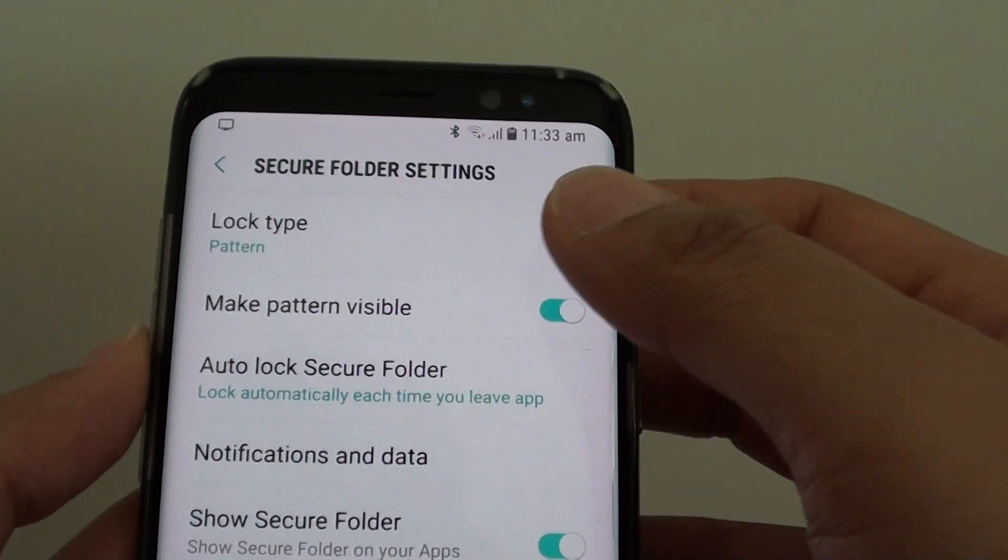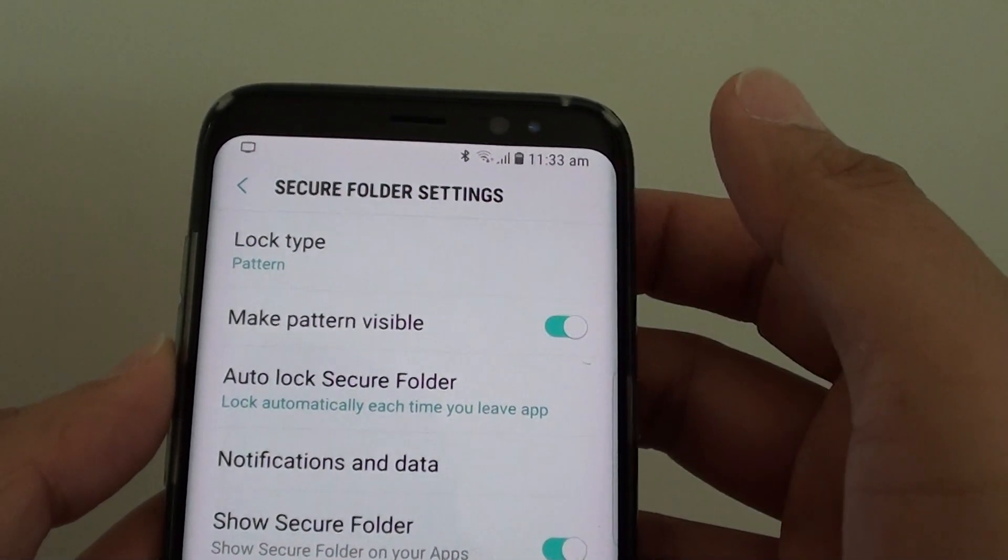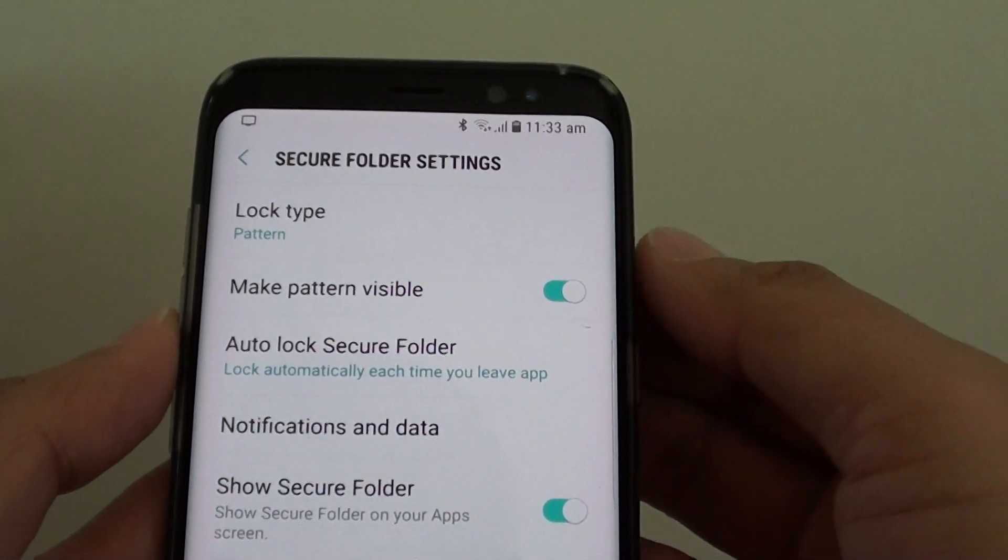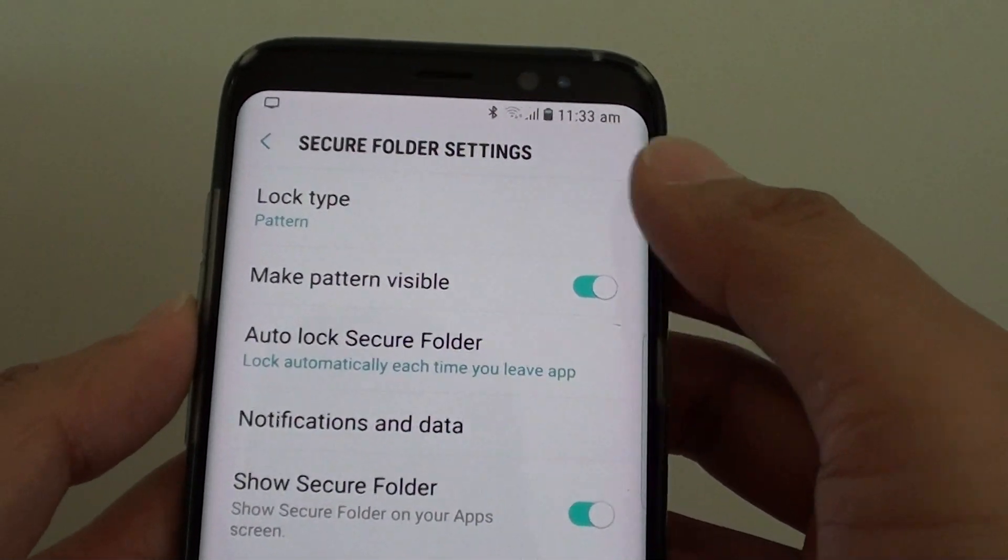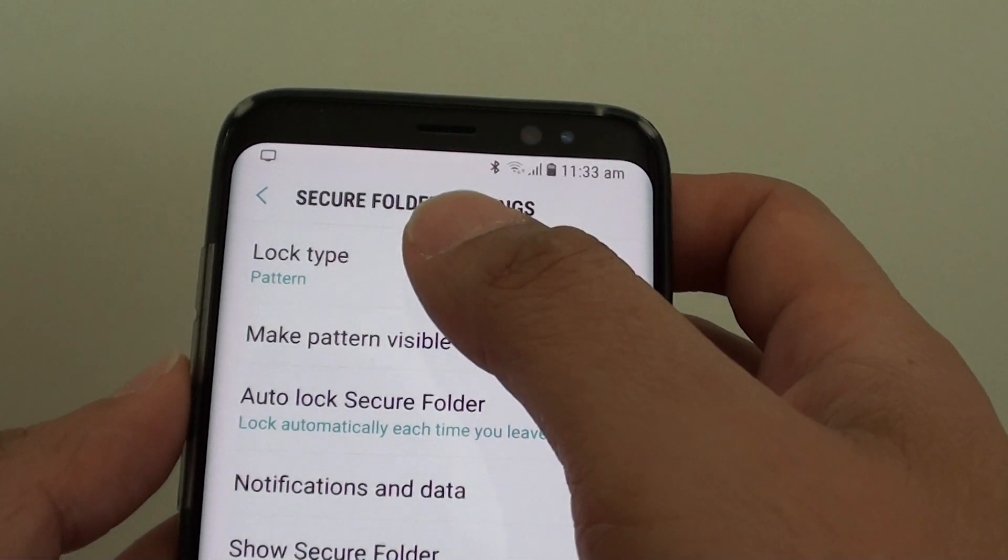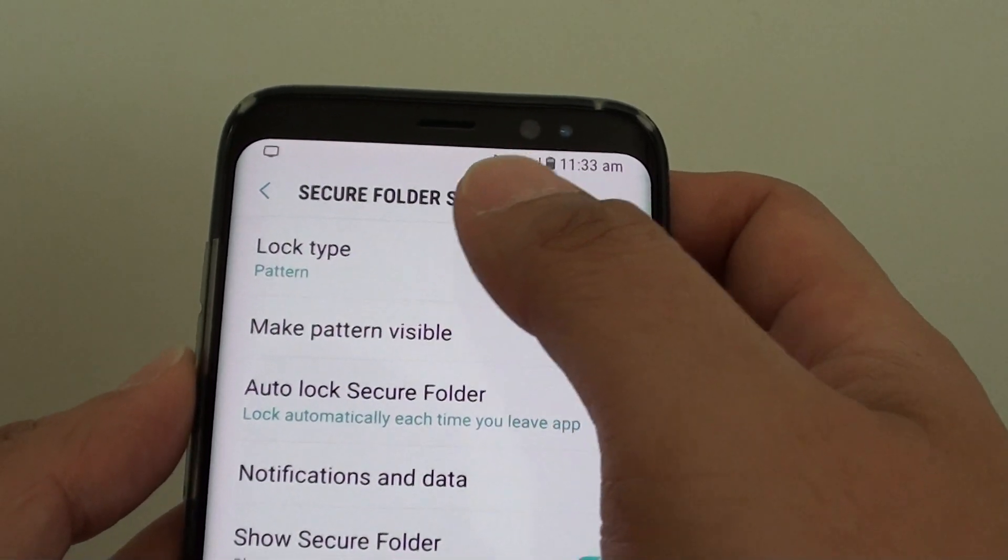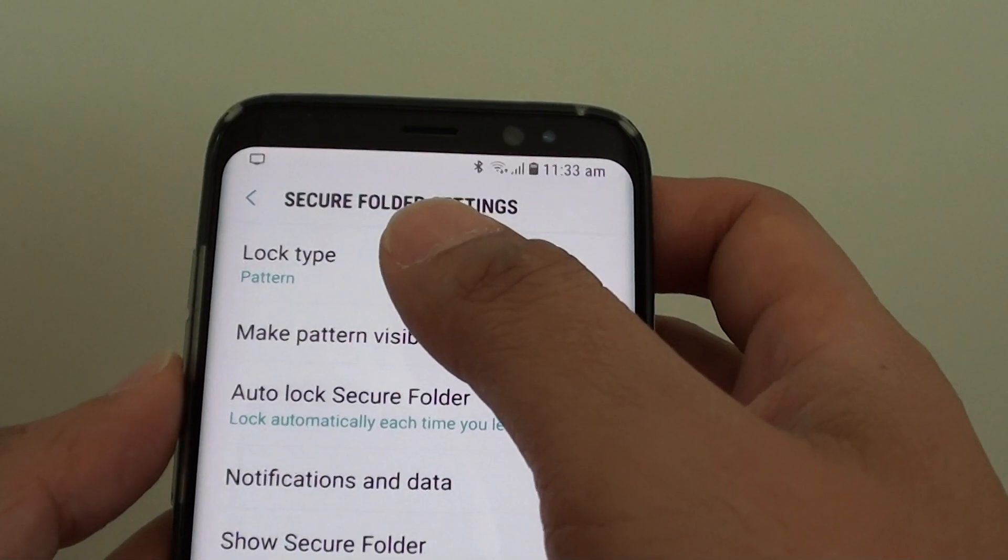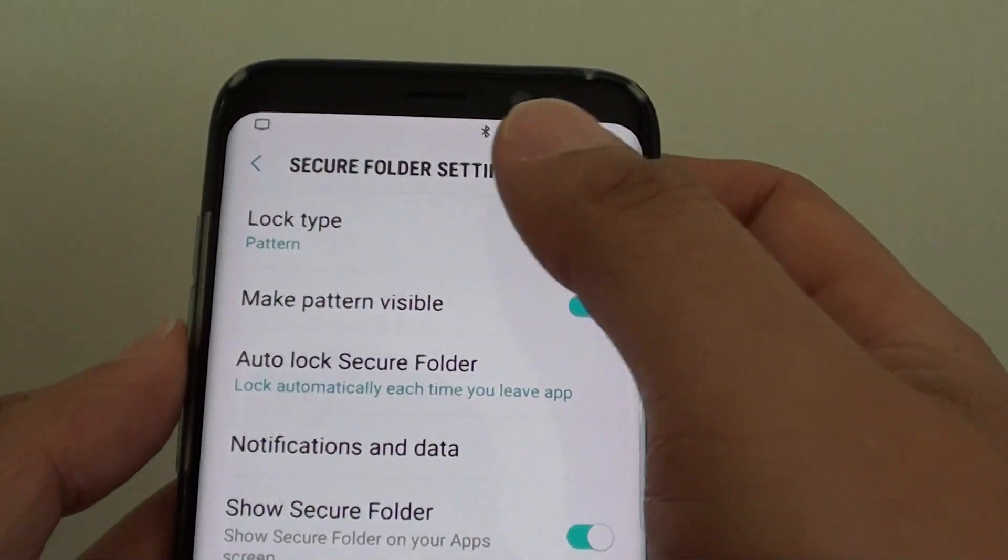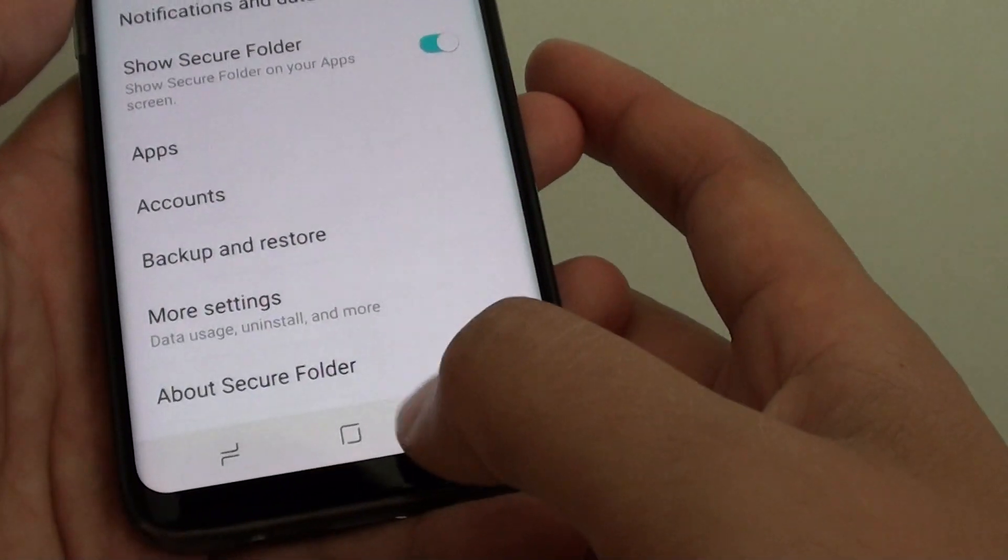How to change the secure folder lock type on the Samsung Galaxy S8. If you have previously used a pattern or a password and you want to change to a different type of unlocking method, then here's how you can do it.